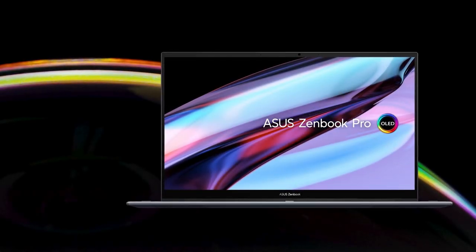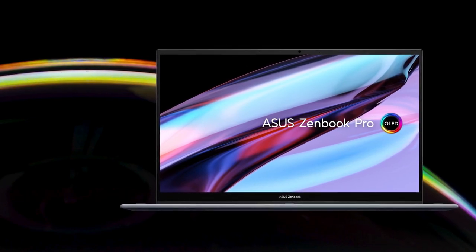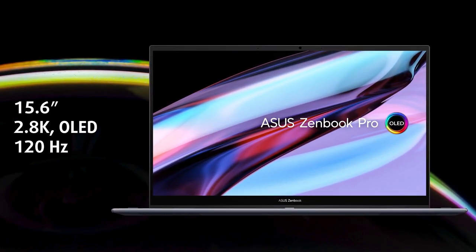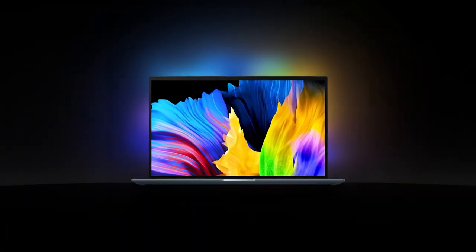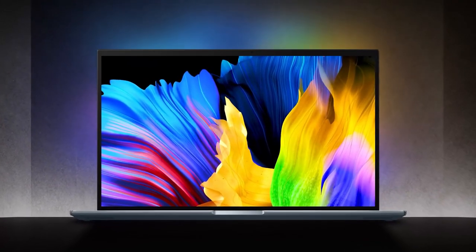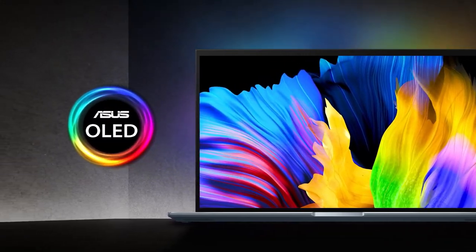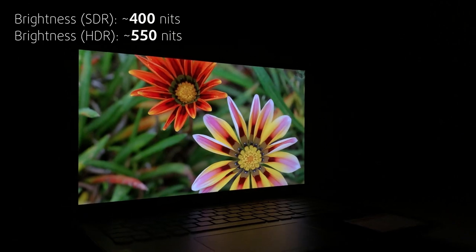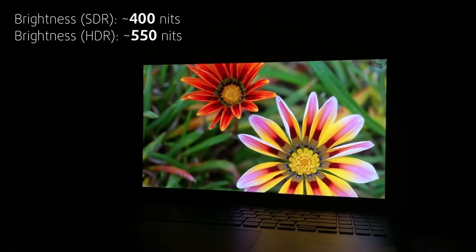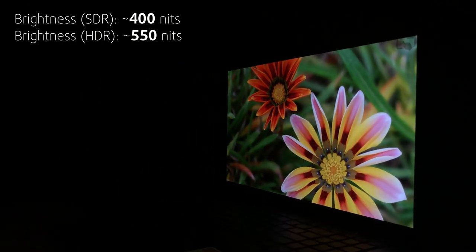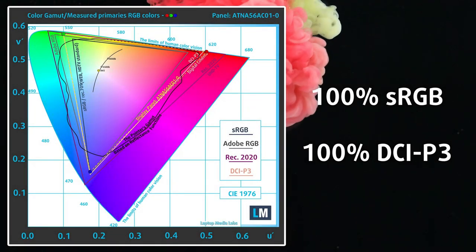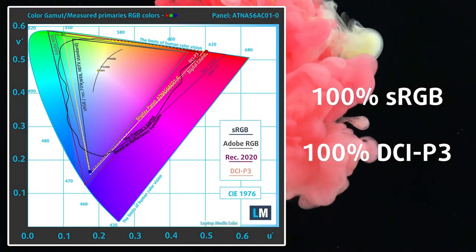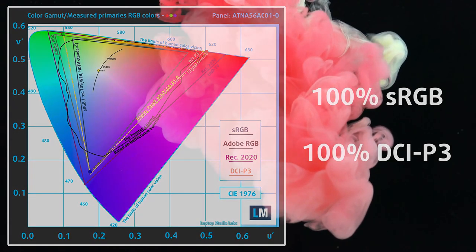All of these pale in comparison when you take a look at the 2.8K 120Hz OLED panel. It's the defining feature of the laptop, providing exceptional colors and deep blacks, regardless of the lighting conditions. The panel has a peak brightness of 400 nits in SDR and up to 550 nits in HDR content. It also covers 100% of the DCI-P3 color gamut, which is enough for every type of creative professional.